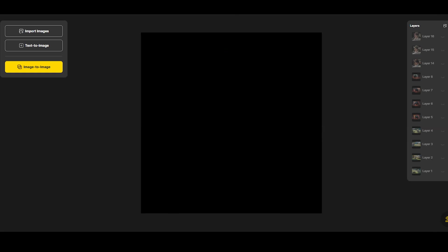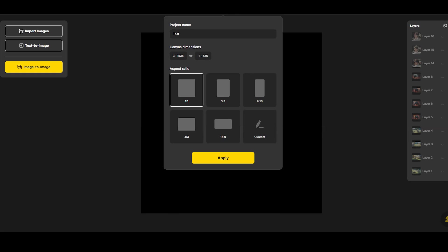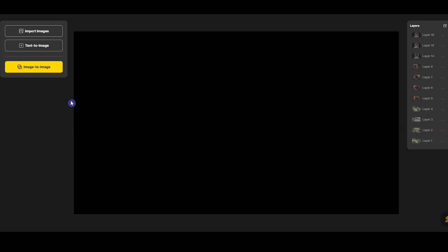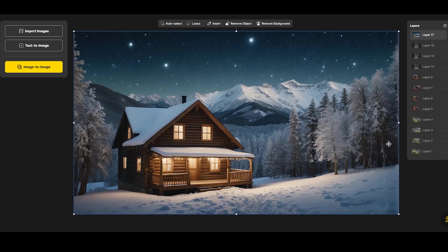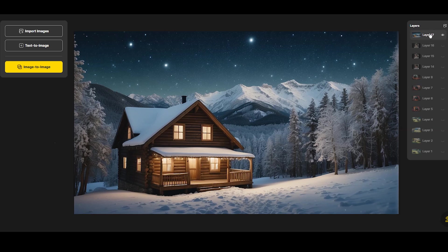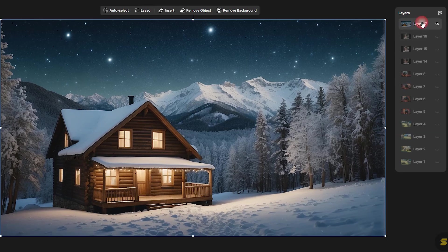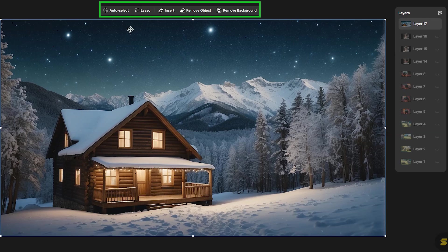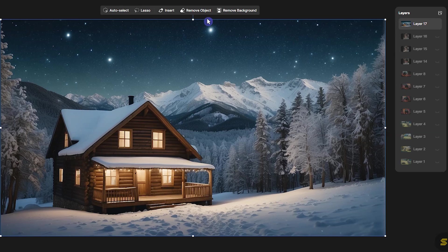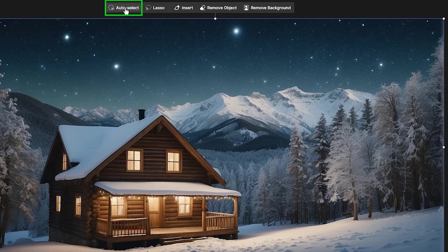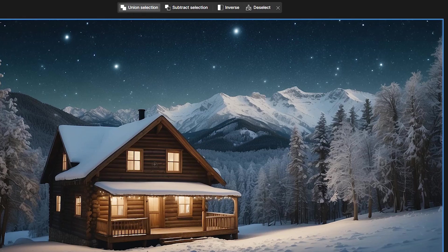I want to change the background of the image. Import your image and select it to see the tools at the top. I want to select the cabin, make a copy of it, change the background, and place the cabin on top. Press Auto Select and click on the cabin.